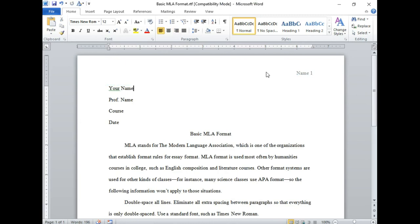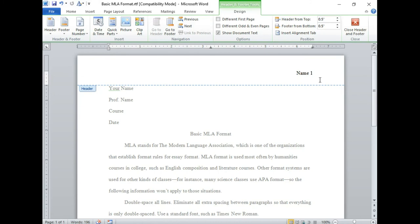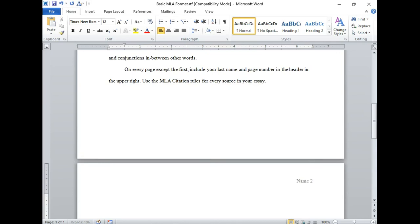If you want to be hyper particular, the header doesn't appear on the first page. So under your header and footer tools, you can select different on first page. Now your header won't show up on the first page, but it will show up automatically once you go to a second page.